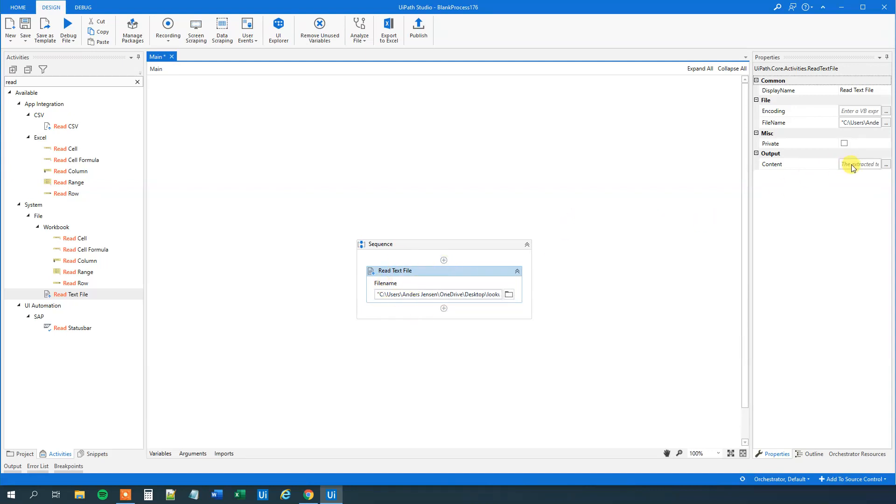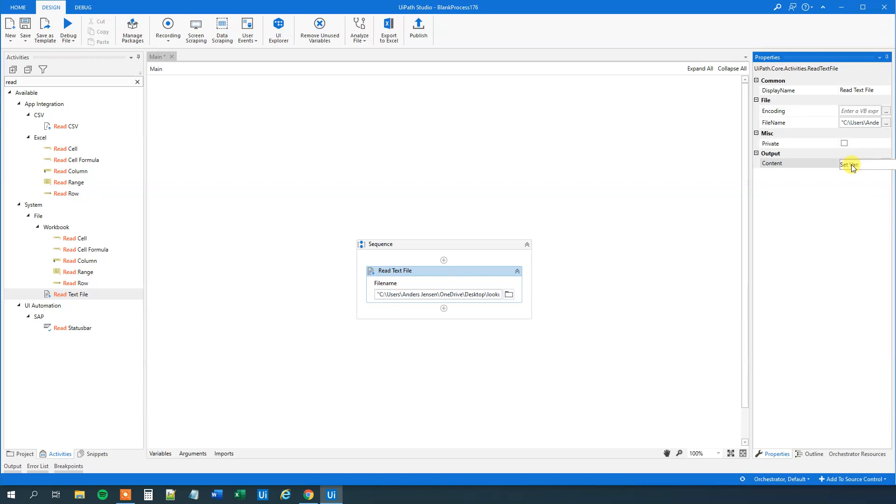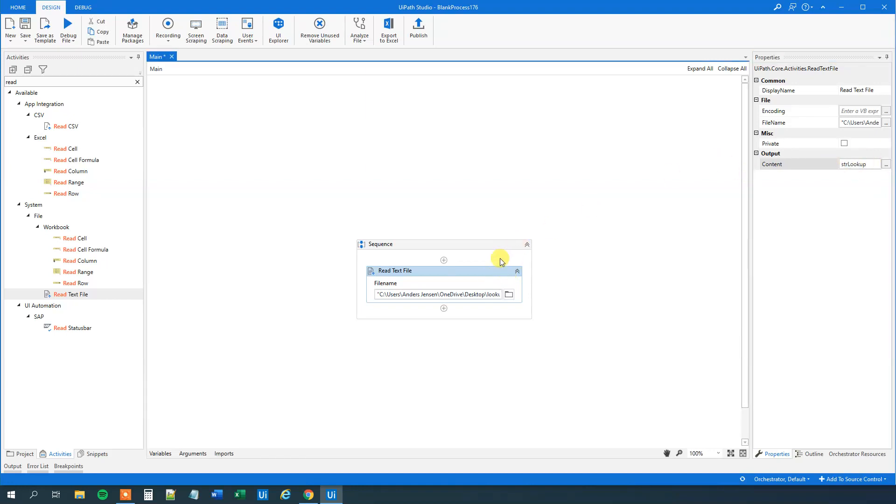Just hardcode in the path. Then I'll go to Output over here in the Properties. Click Ctrl K. And I'll choose a name for my variable to output to. This one will just be called strLookup. So now we got it into a string.